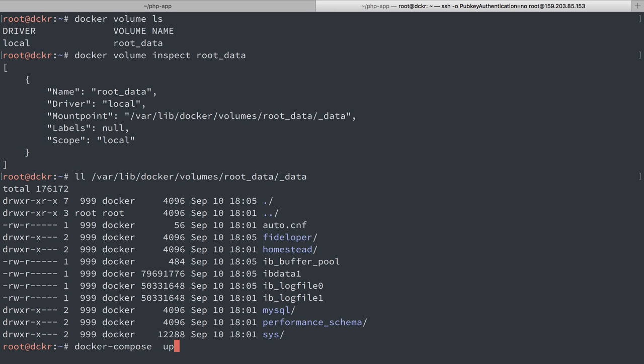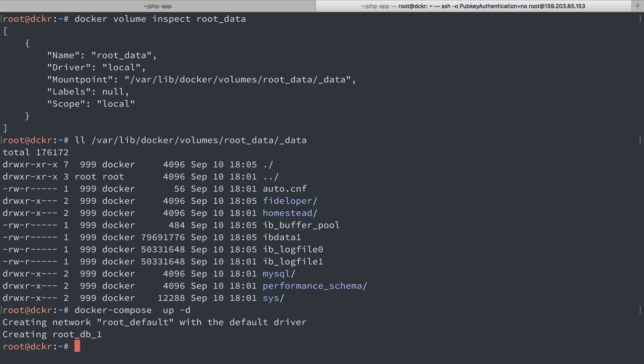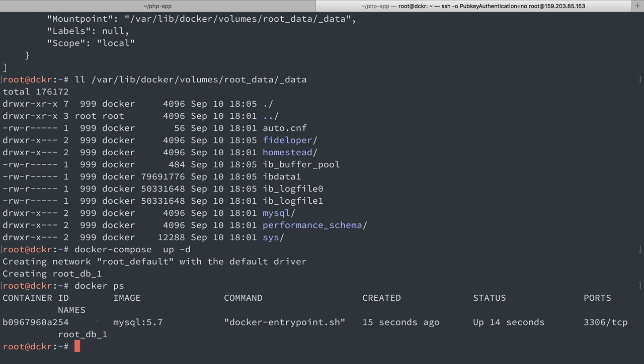So if I do docker compose up dash d this time, this is going to recreate the container. It has restarted it and is reusing that same named volume. So let's do docker ps once again. We'll see this is the container ID or I could just use root db1.